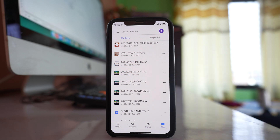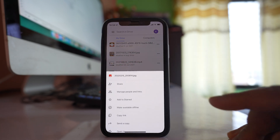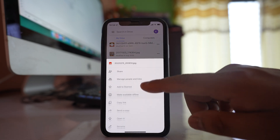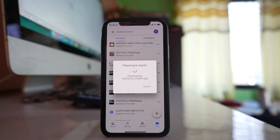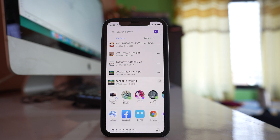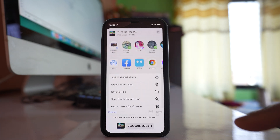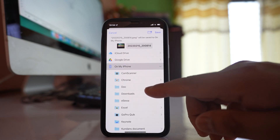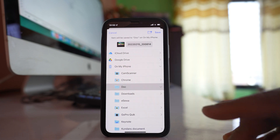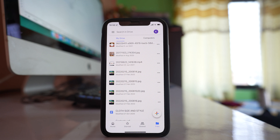To save a photo to your iPhone, tap on the three-dotted icon next to it, go to Open With, and the photo will be exported. After that, select Save to Files, choose your iPhone storage, and select the folder where you want to download the photo.